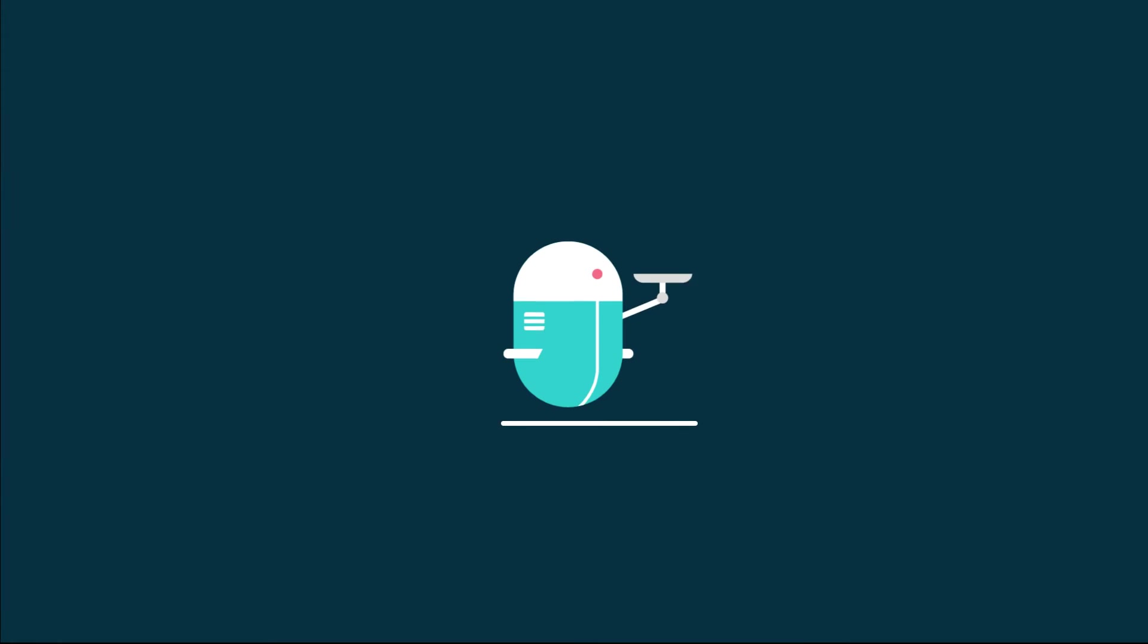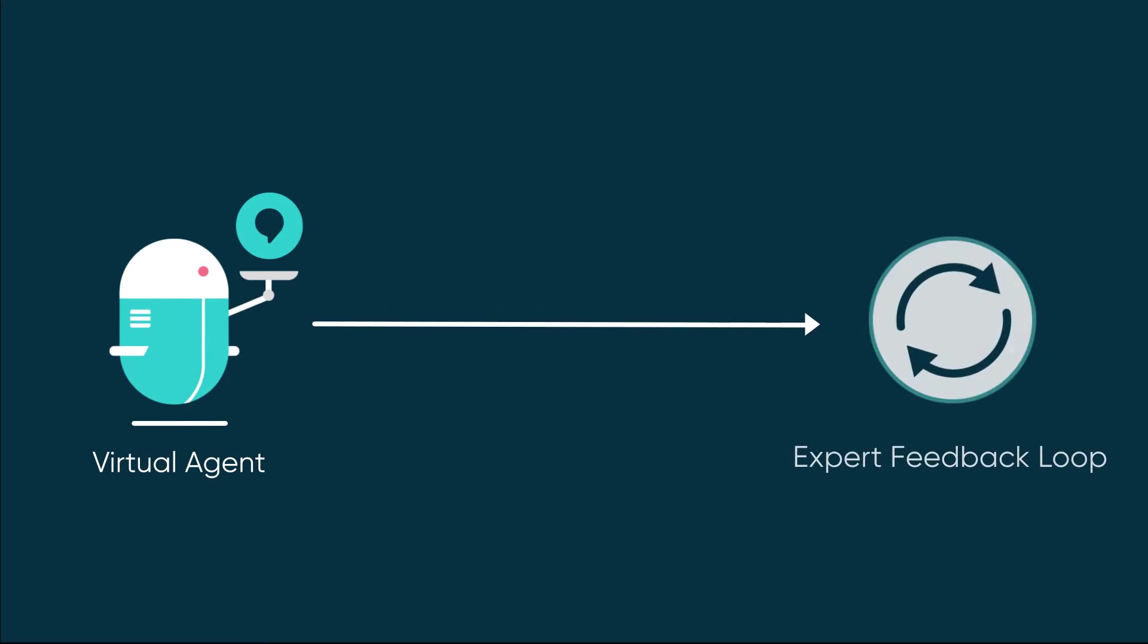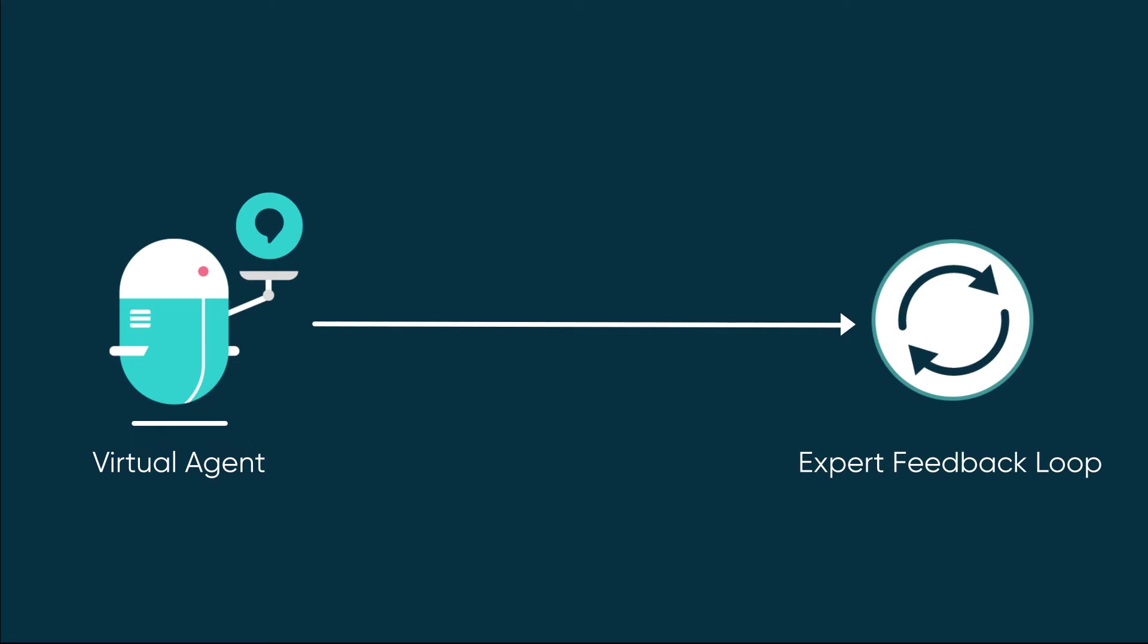And when your model is in use with Virtual Agent, you can add actual user utterances from the expert feedback loop.